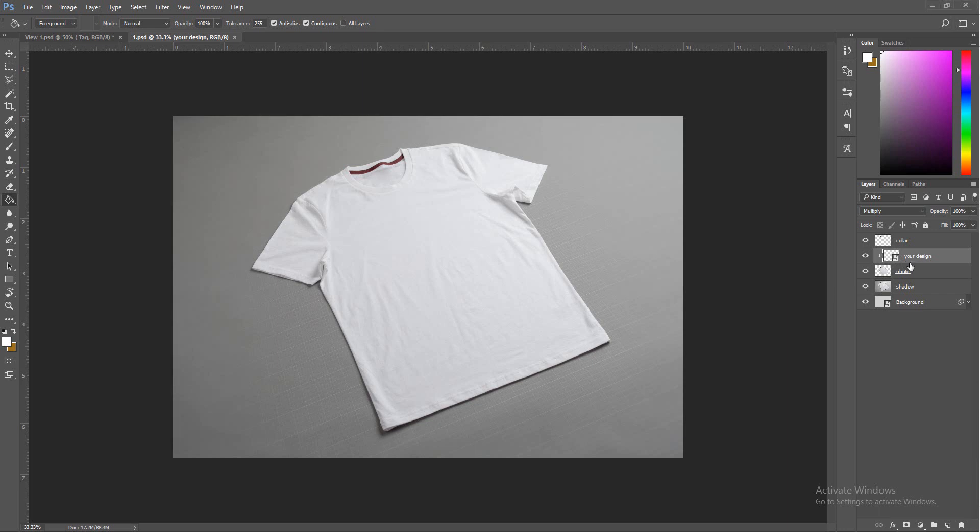Right here you have your t-shirt. It looks like a medium or a large maybe.